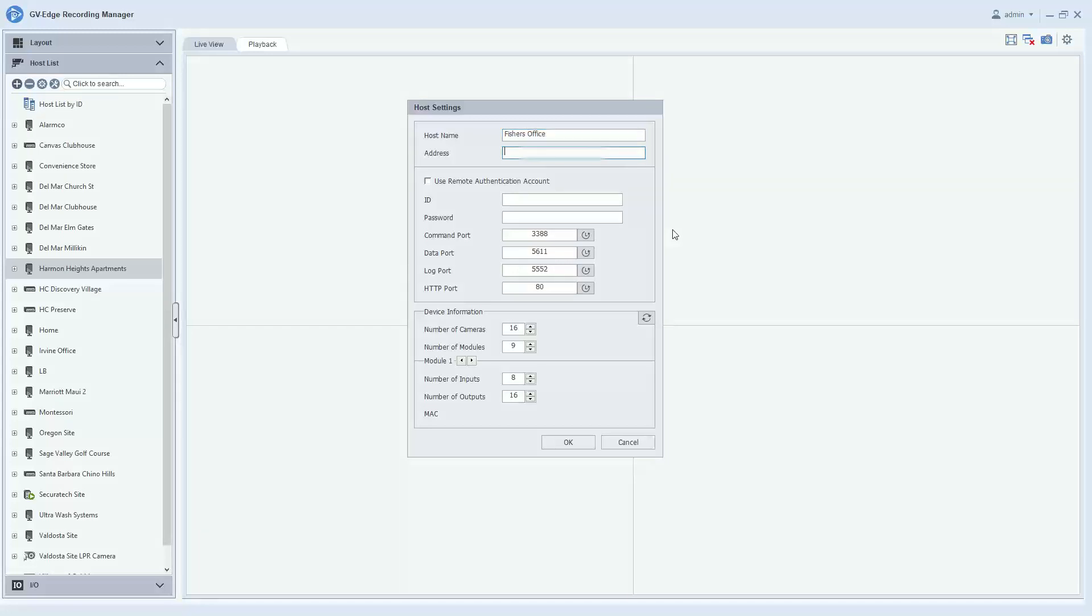You will then need to input the IP address. Now this will either be the internal IP address if the PC that your software is on is on the same internal network as the recorder, or it will need to be the external IP address if you are viewing from outside of the network.